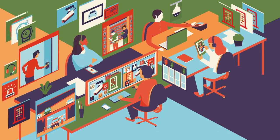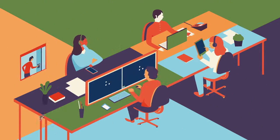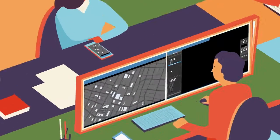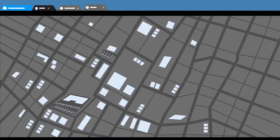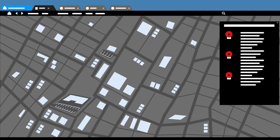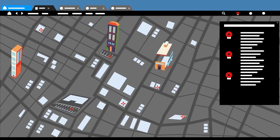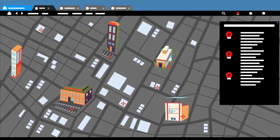Today, a better approach exists. Genetec Security Center is a unified system that heightens organizational security and improves efficiency.